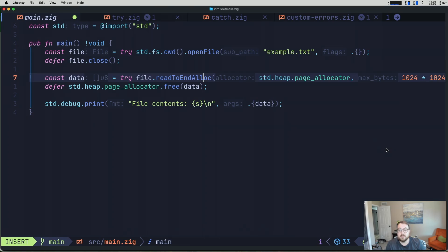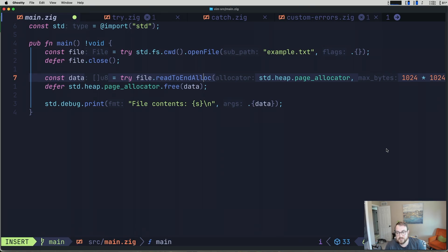The beauty of this system is that the compiler forces you to handle every possible error. You simply cannot ignore errors in Zig. They must be explicitly handled, which makes your code more robust and reliable.